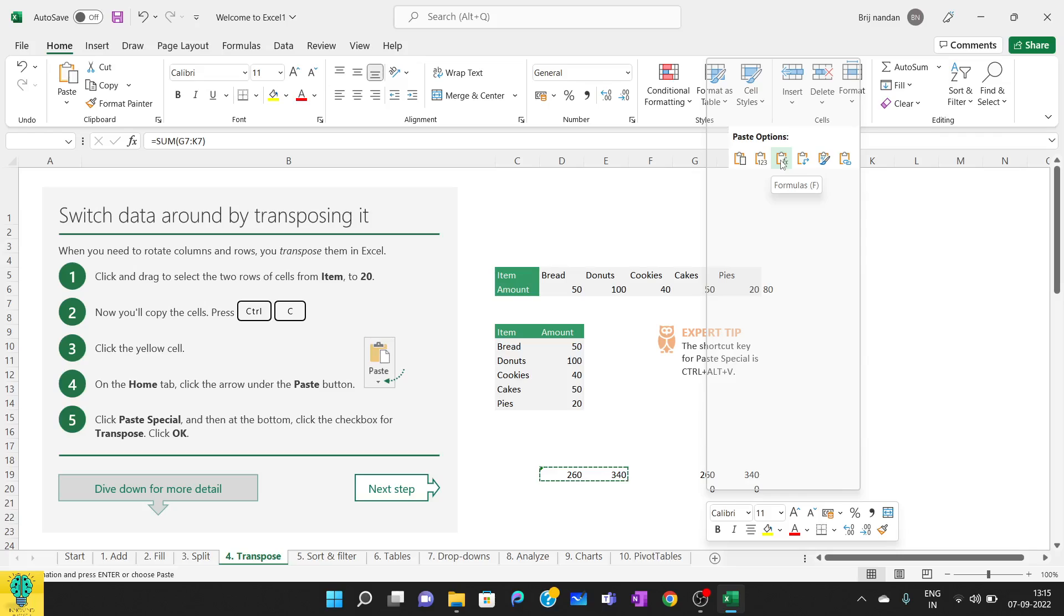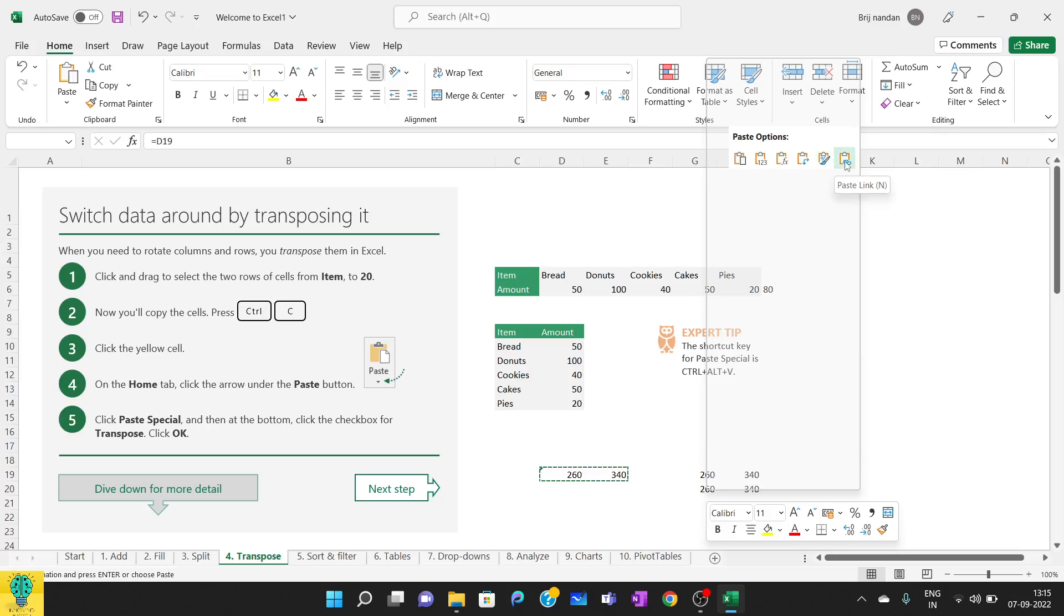Other options are: you can copy the formula—you are not going to copy the value but you are going to copy the formula. Similarly transpose, we can also paste just the formatting, and we can also paste some link if we want.